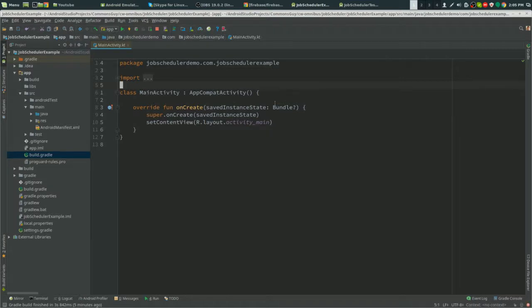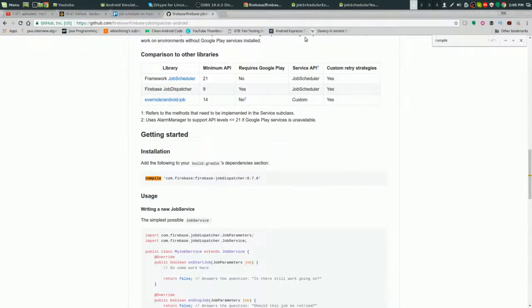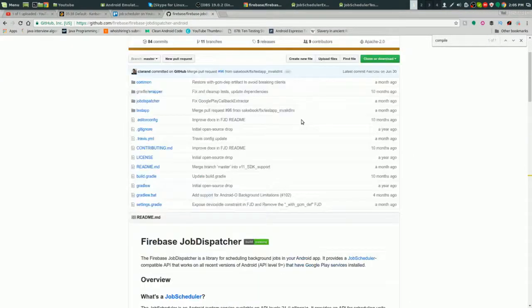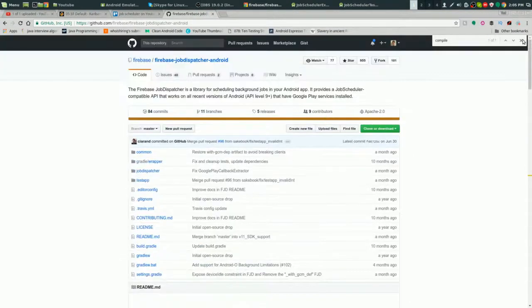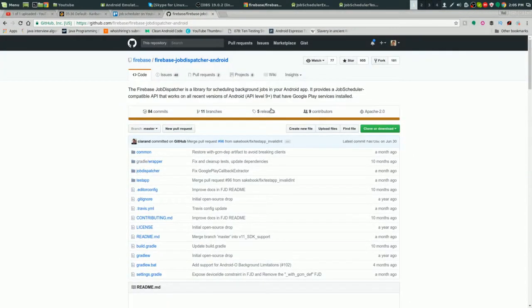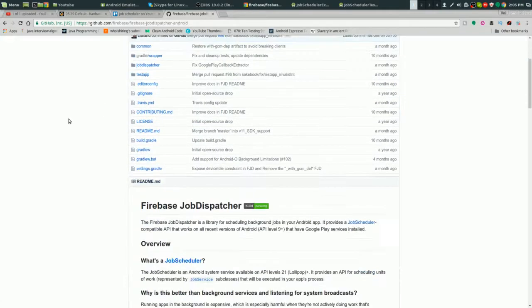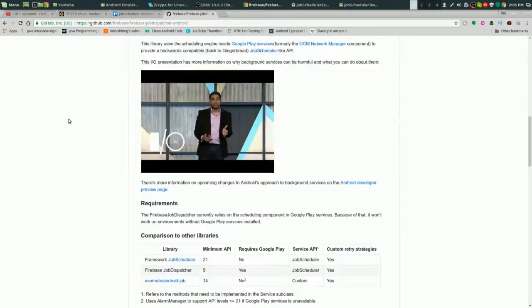First, go to GitHub and go to the Firebase GitHub. Firebase is owned by Google. Then go to the Firebase Job Dispatcher for Android.